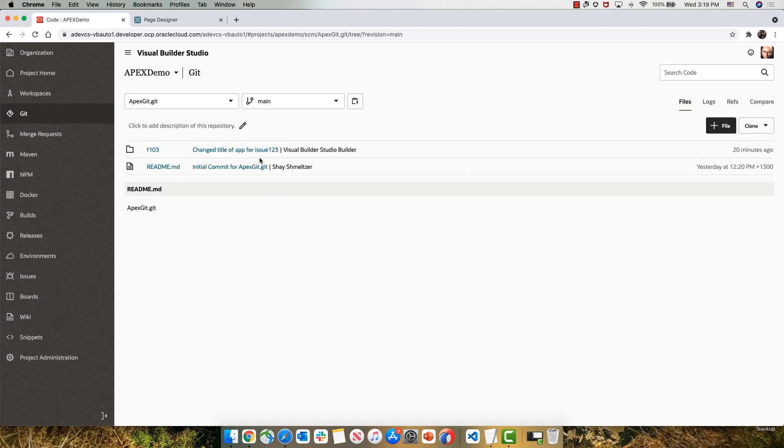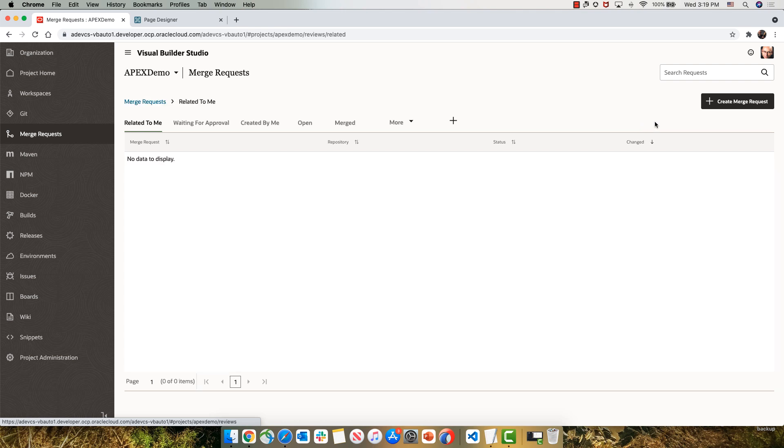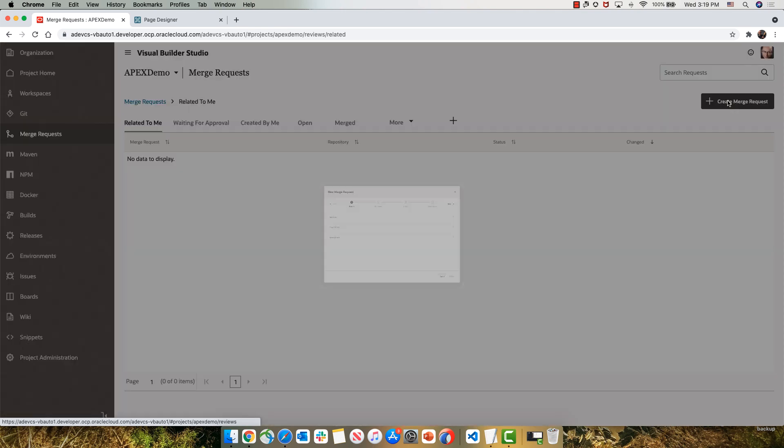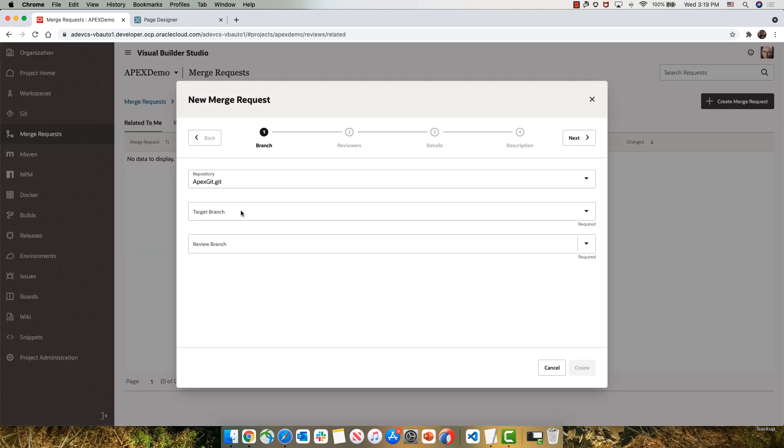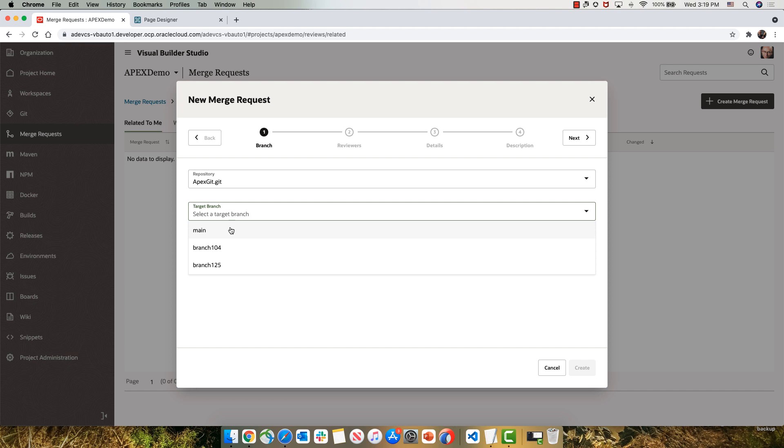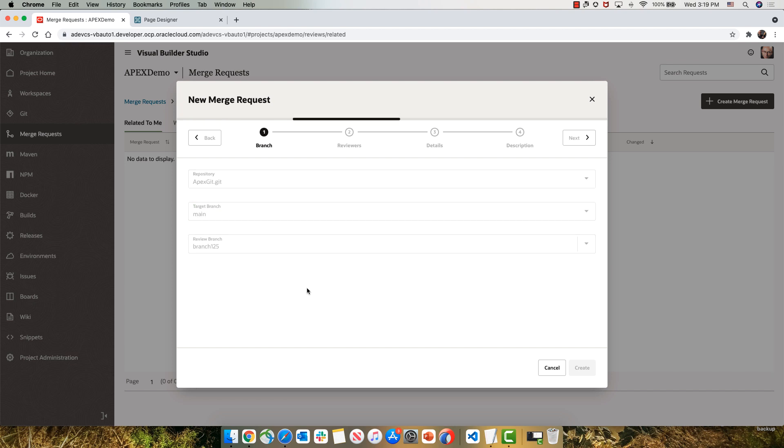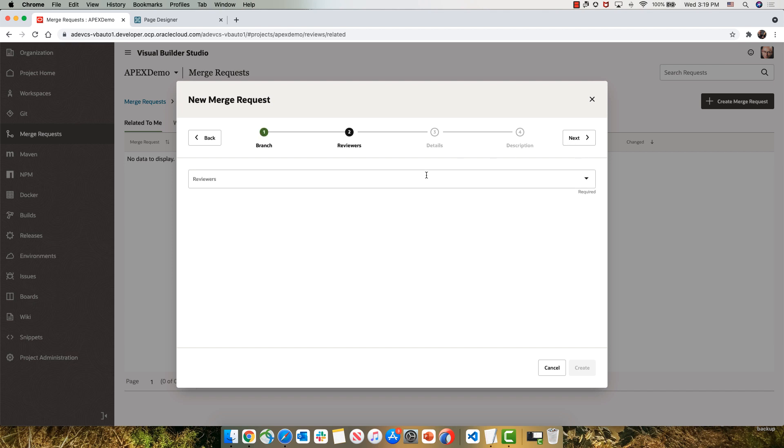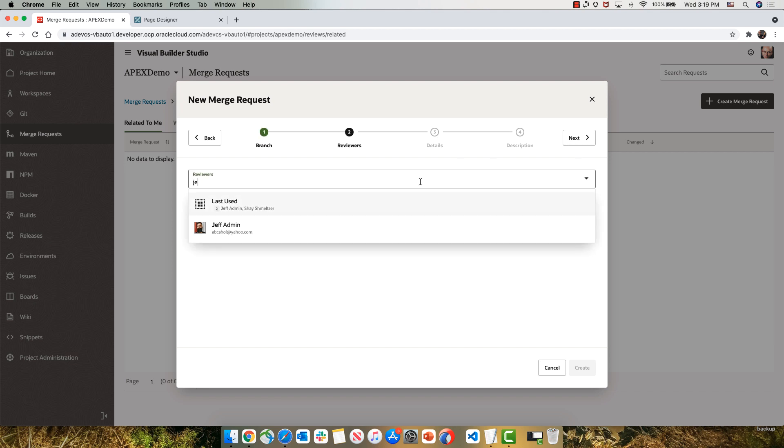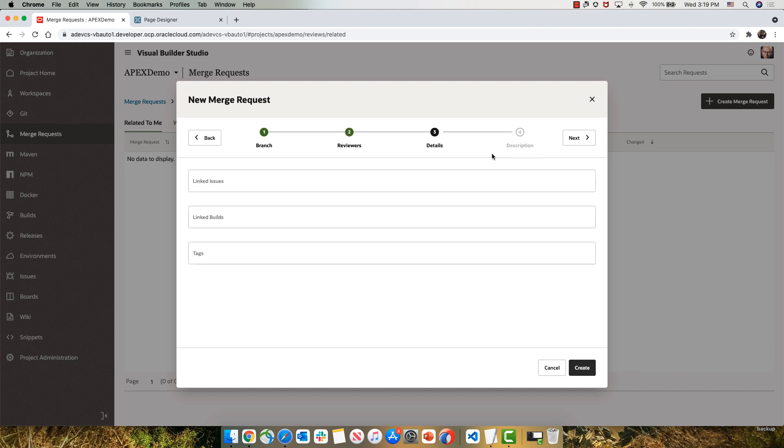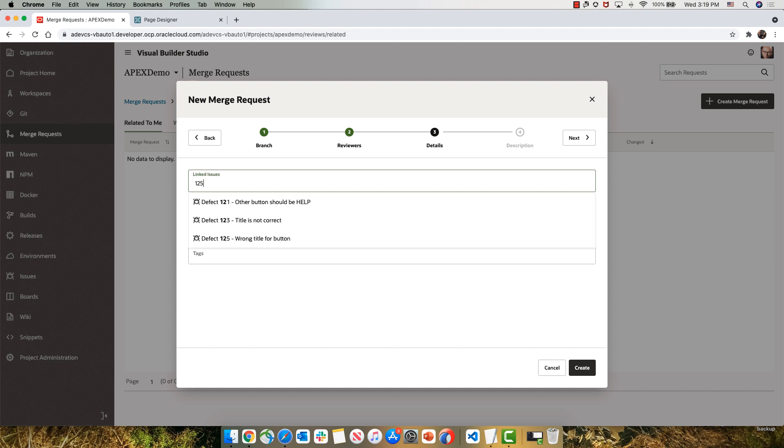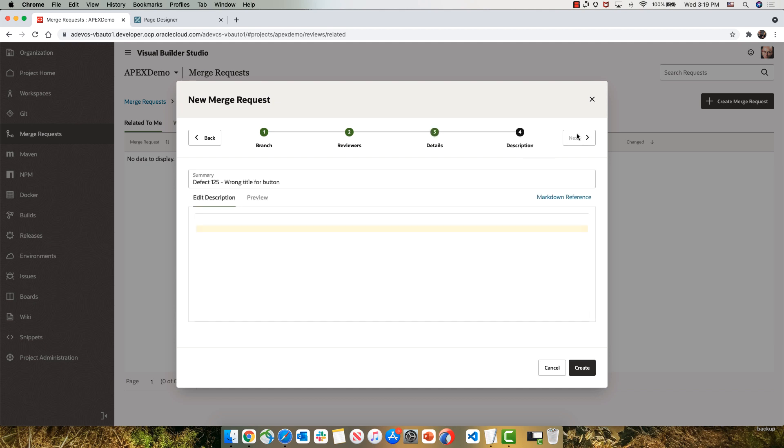Now our target is to bring those changes into the main line of code. But to do that, we're going to go through a merge request process. Over here, we're going to hook up to our Git repository and target the main branch with the changes we did in branch 105. You can see that the commit is automatically associated with the merge request. We can add multiple reviewers to review our code changes. We can let them know which issue we are solving with this change, and we can give them even further comments on things that we changed in our code.